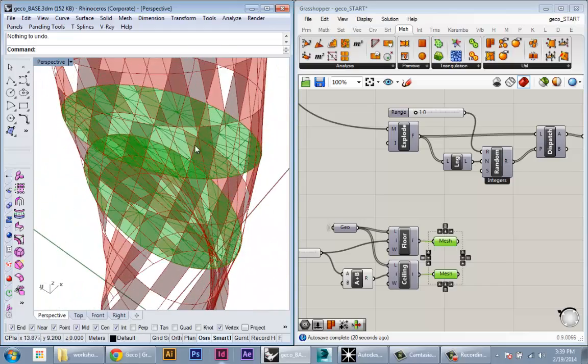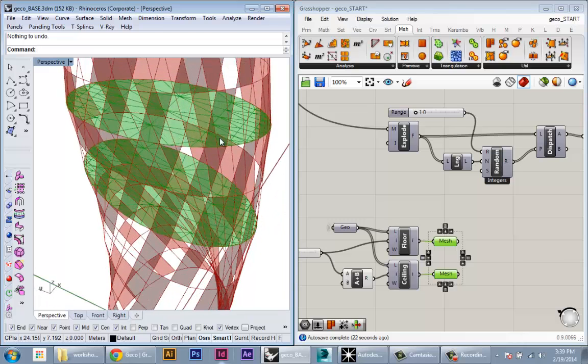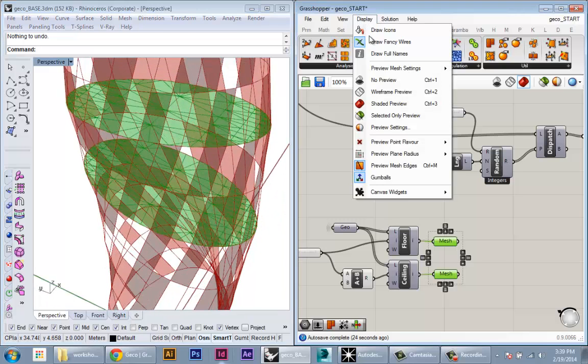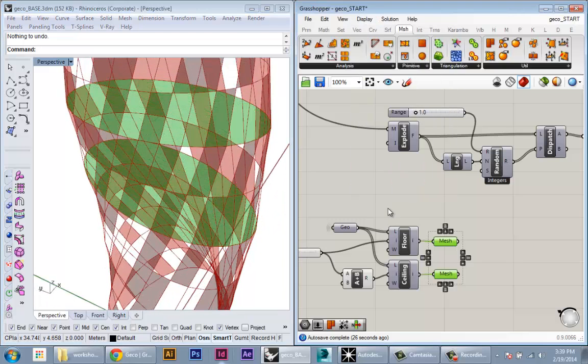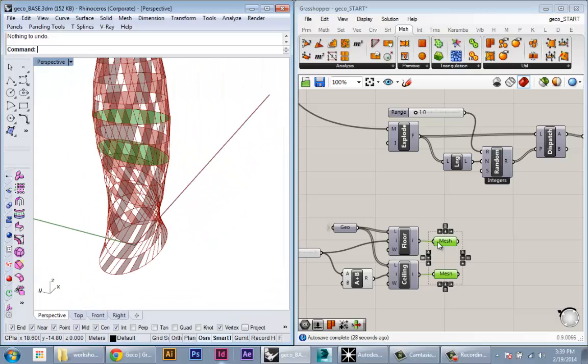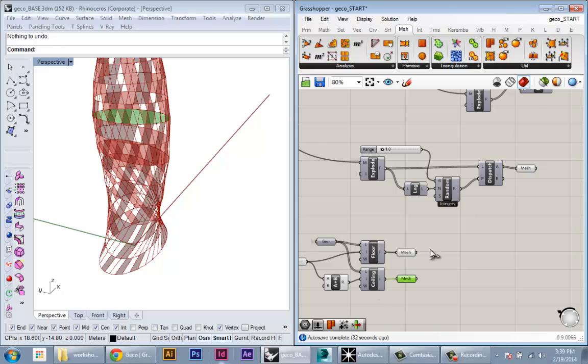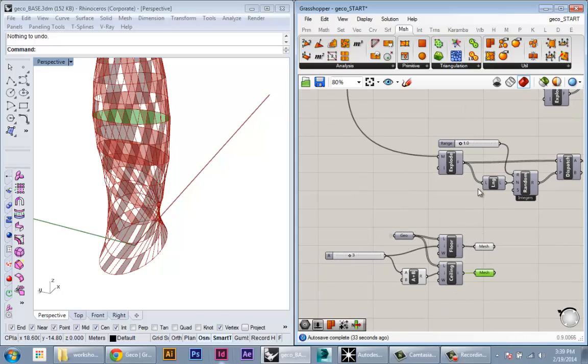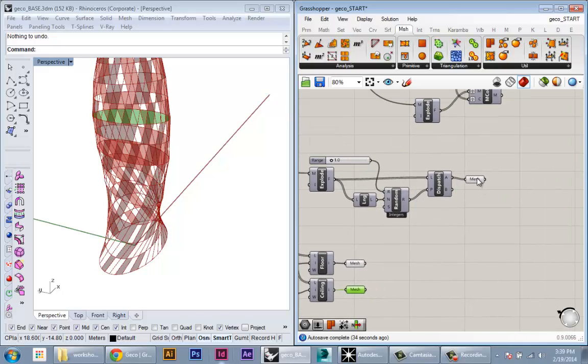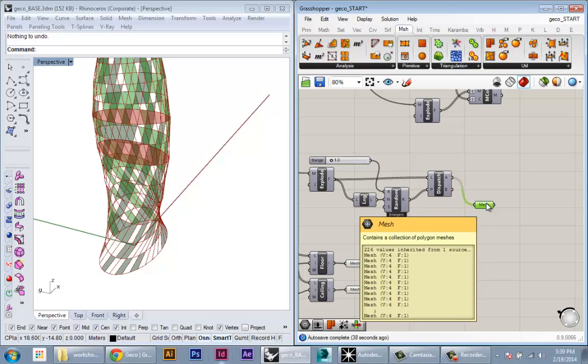If you want to see what that looks like, we can do preview mesh edges. You can see that's giving us this basic triangulation. Since we're not really using this geometry in our model—this is just to take into Ecotect—this is okay. Now we have our floor, our ceiling mesh, and our facade meshes, so now we have all the geometry we need to plug into the daylight analysis.